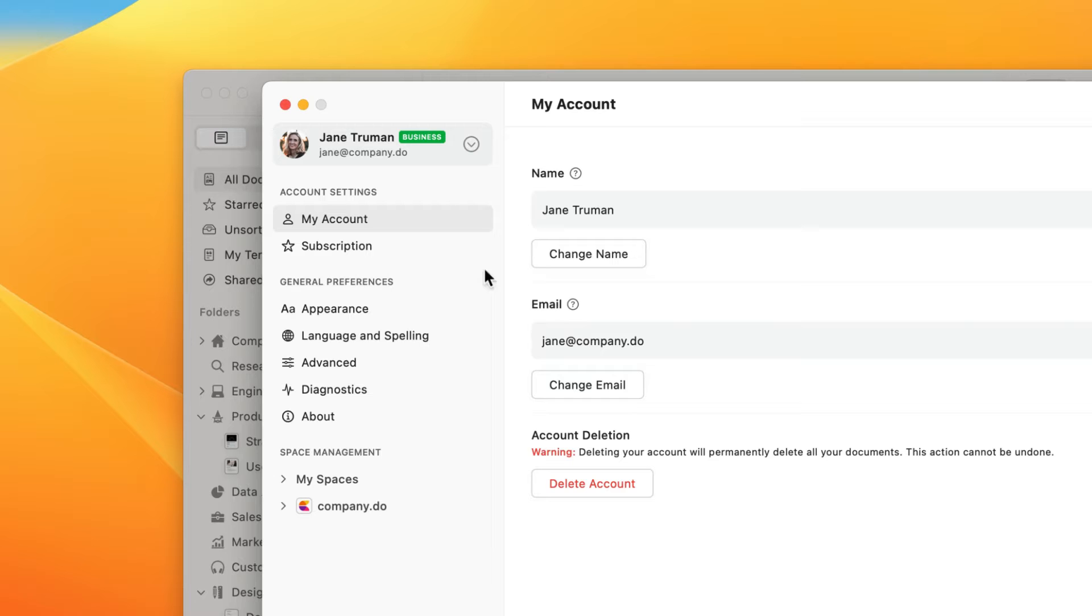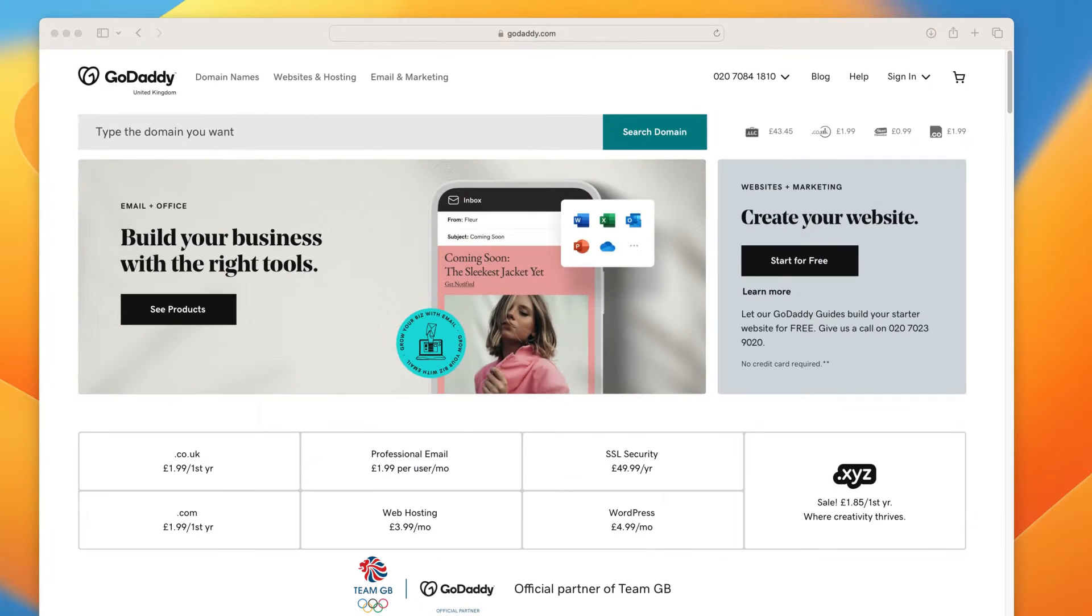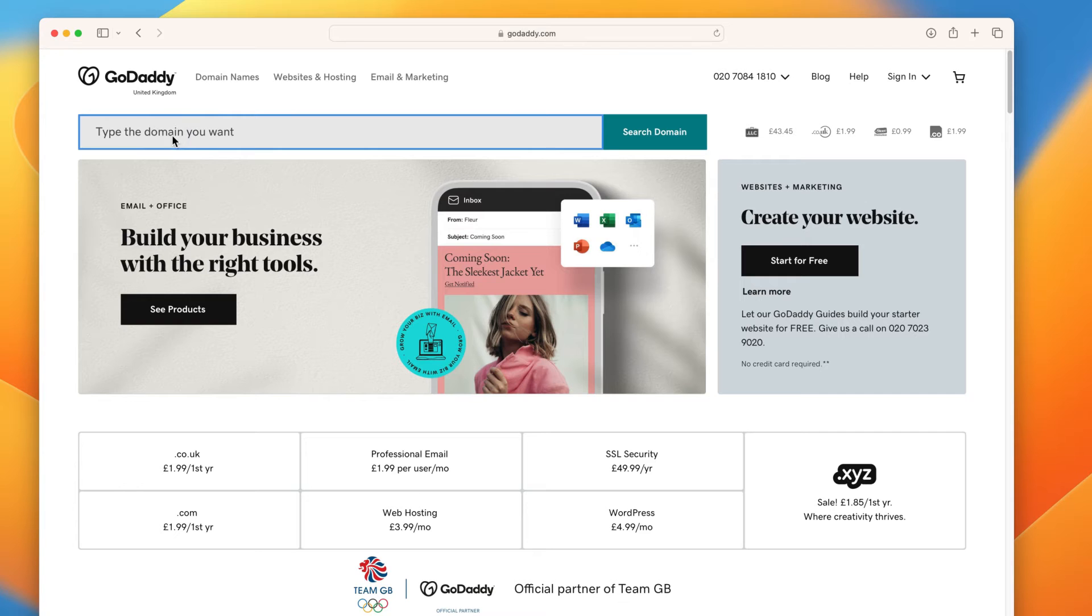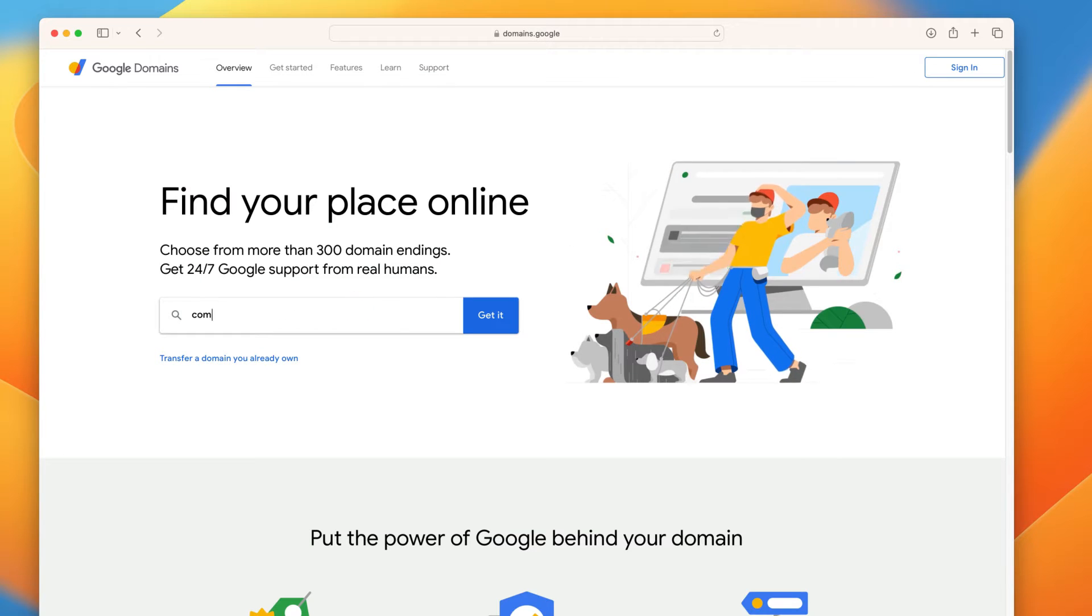You will also need to own the domain you wish to use. If you don't have one of those already, you can purchase one through companies like GoDaddy or Google Domains.